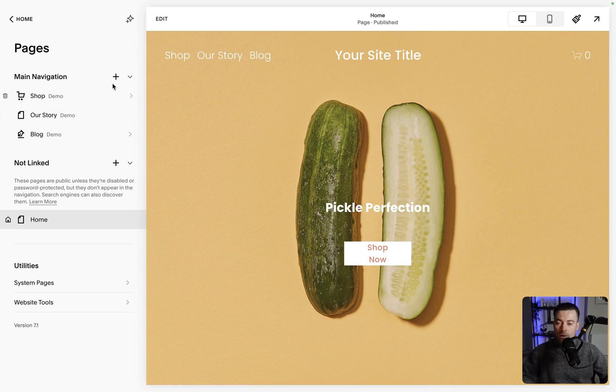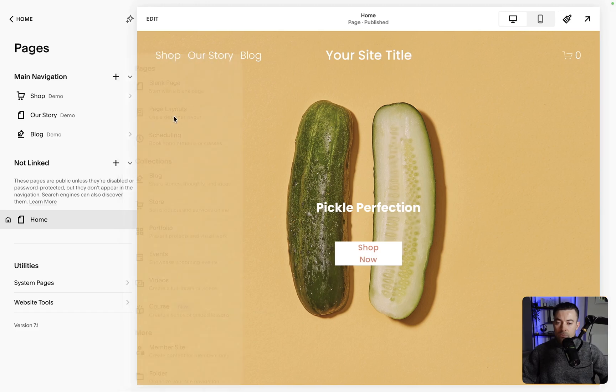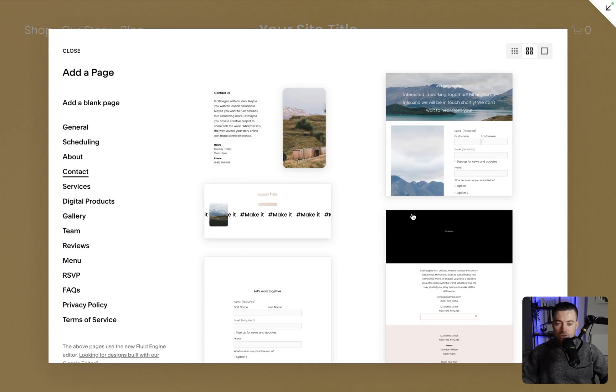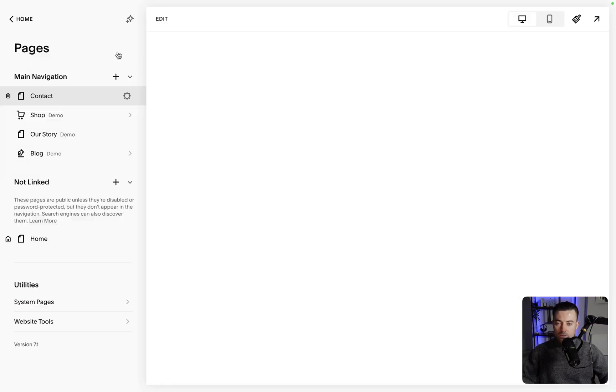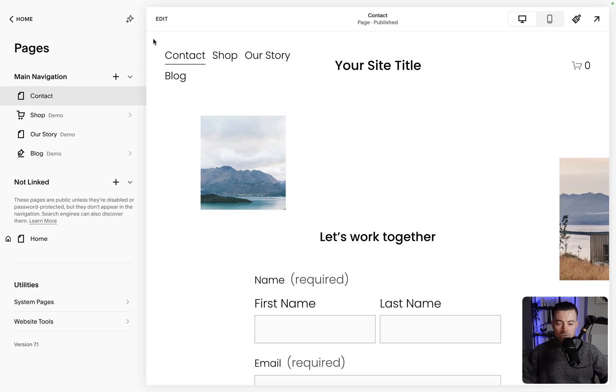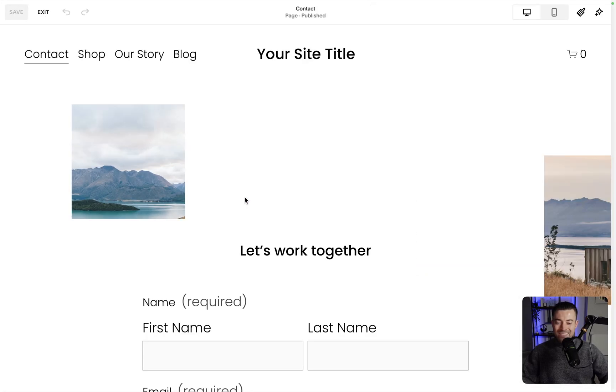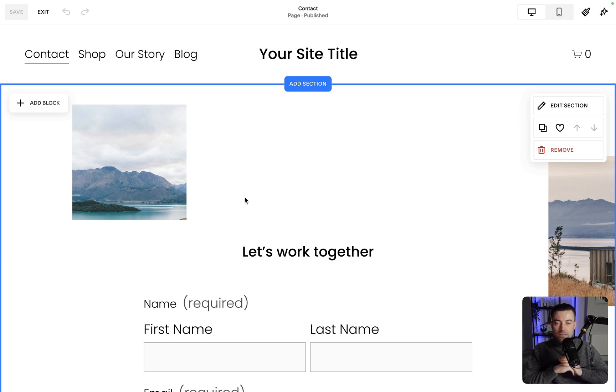So I'm going to create a contact page for this. Go to page layouts, hit contact and we'll just grab this. So now we've got our contact page. Hit edit and we can see, to be honest, Squarespace's standard forms don't look that great.